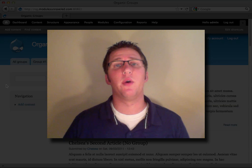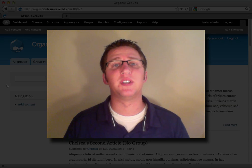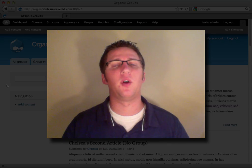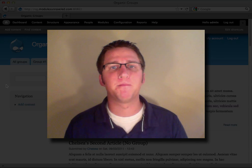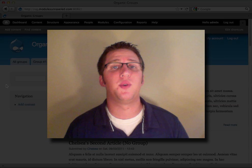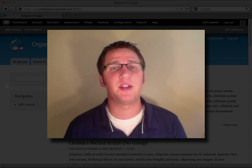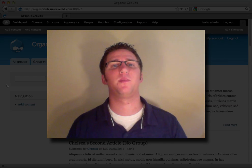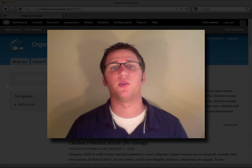In this video, we'll allow a group to have permissions that are different from all other groups on the site. Before we begin, I'm going to enable the Basic Page Content Type to be able to be posted to a group.